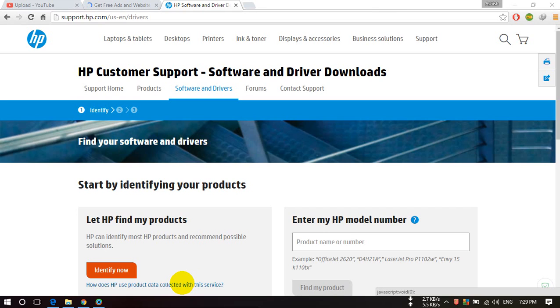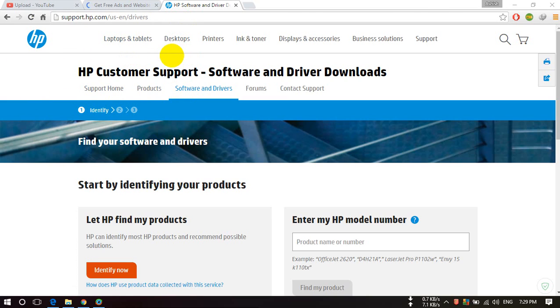Hello guys, welcome once again. In this video I will show you how you can download any HP device drivers from the internet online. For this, just open this address, open this page.